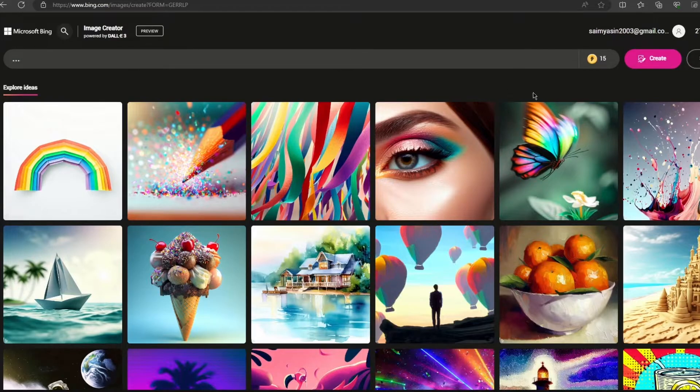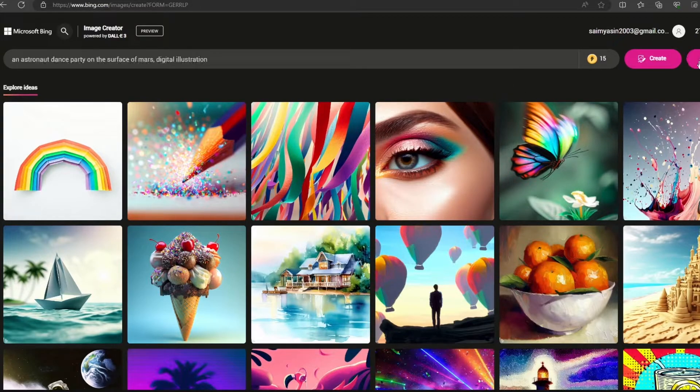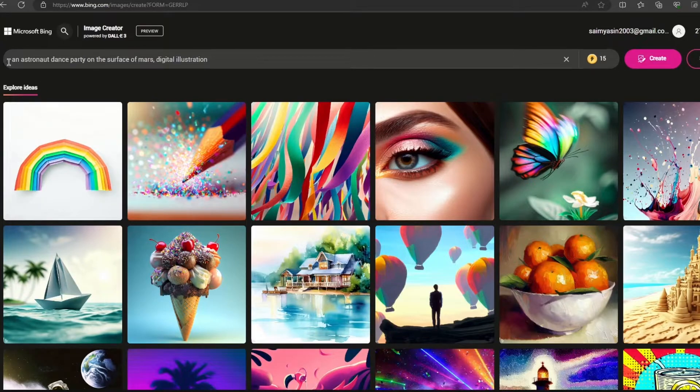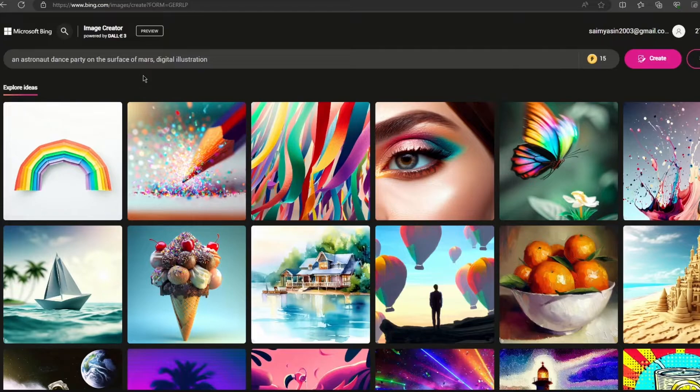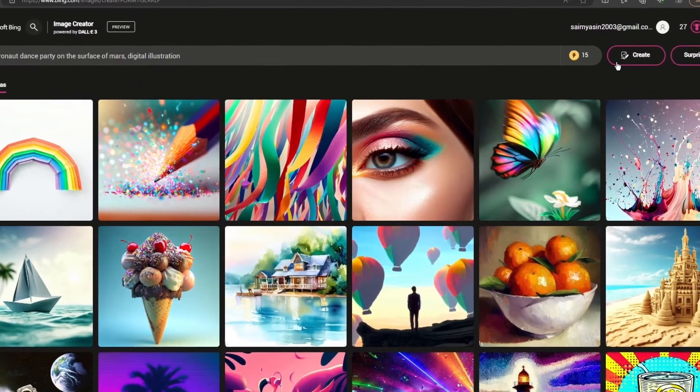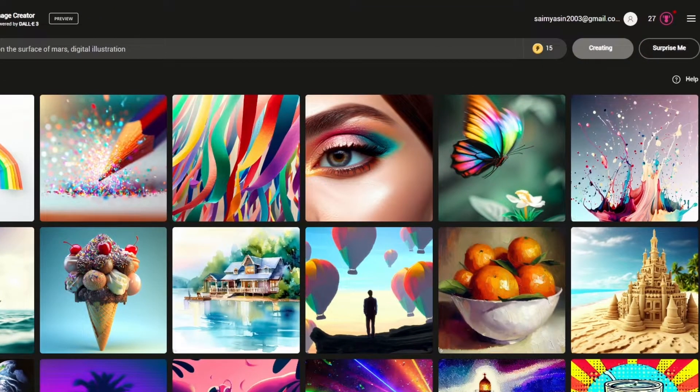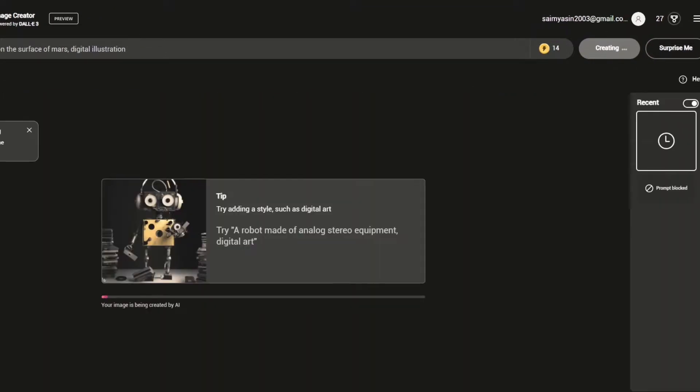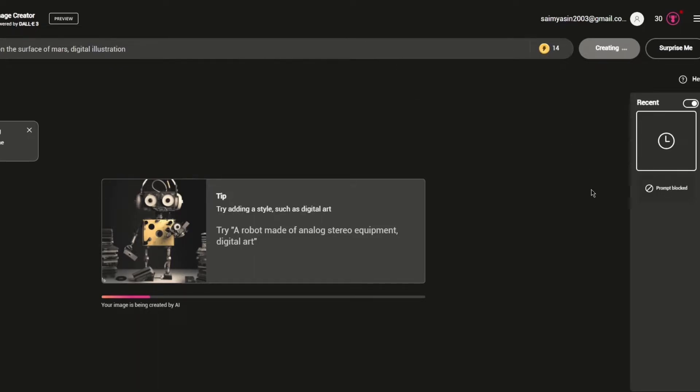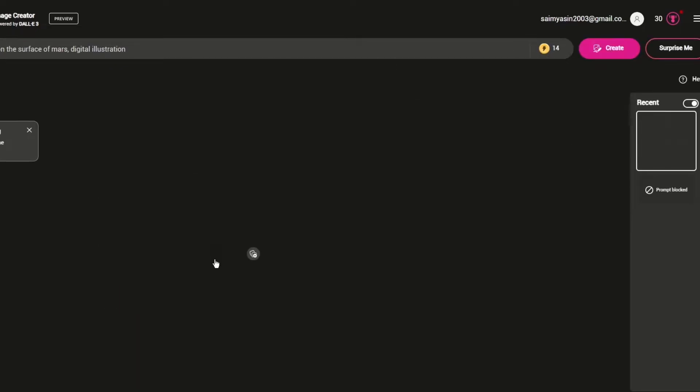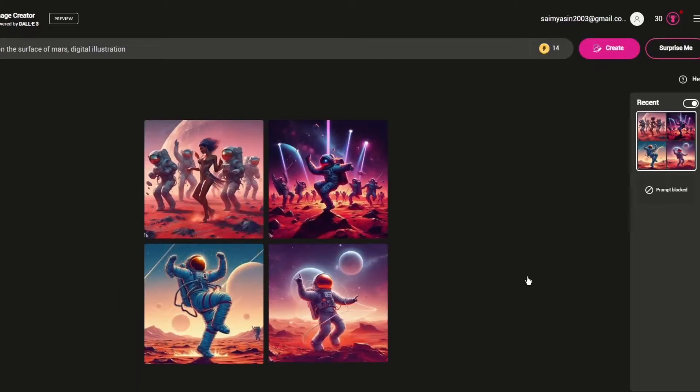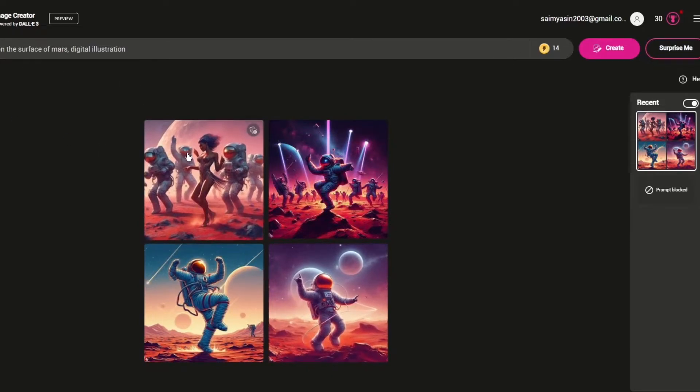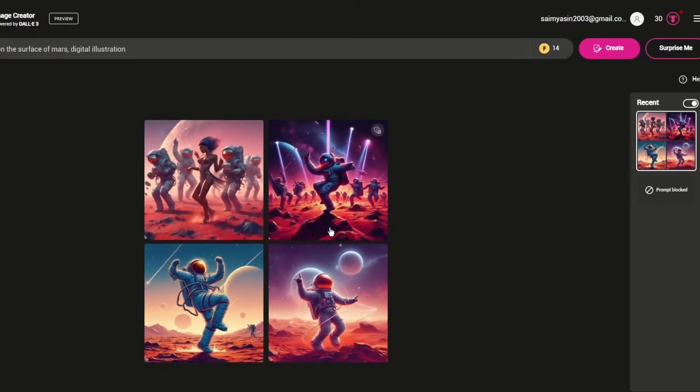To start things off, let's ask it to surprise us. The prompt it put in is an astronaut dance party on the surface of Mars, digital illustration. We're going to click on Create. Once you click on Create you can see it starts creating things and my boosts have gone down by one.